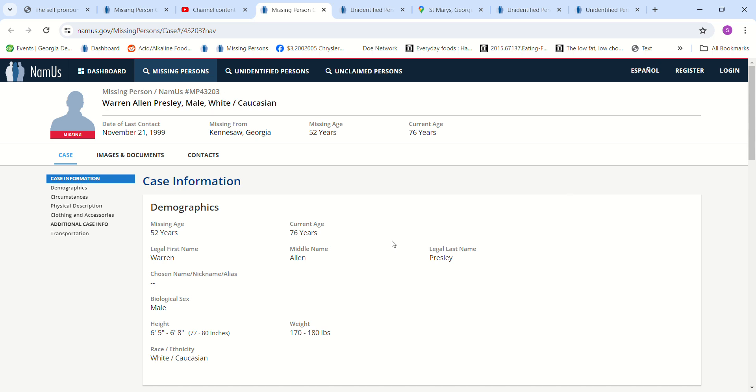Hello, welcome to my channel. Today we have missing Warren Allen Presley, November 21st, 1999 from Kennesaw, Georgia.